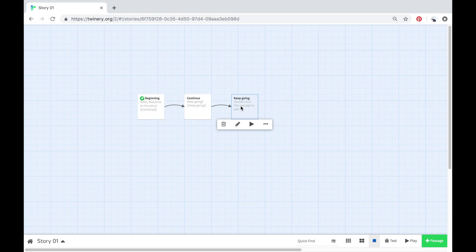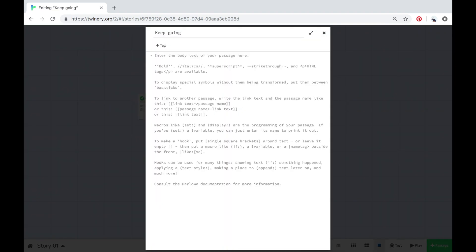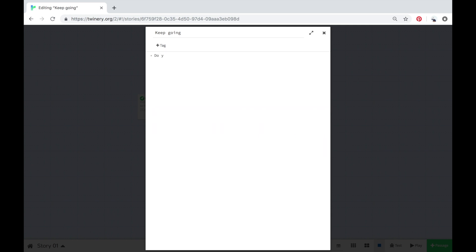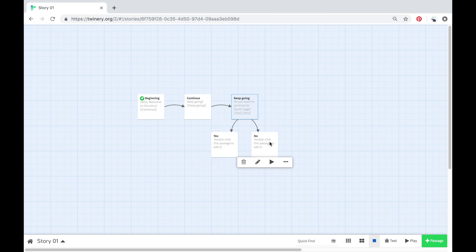Now I'm going to show you how to make multiple passages — a multiple choice — for people reading your story. I'm going to click into Keep Going and type 'Do you want to continue to the fourth page?' and then I'm going to add two options. Make sure you do the square brackets on either side — two of them — for 'Yes', and then the same with 'No': two square brackets on each side.